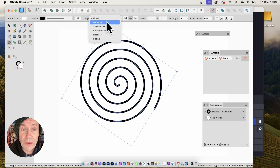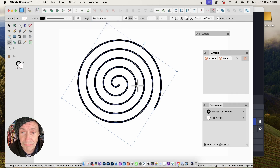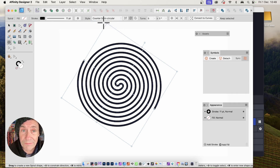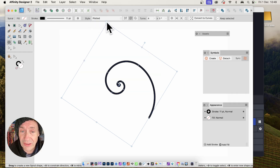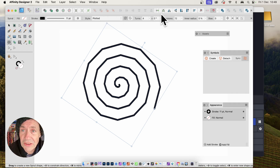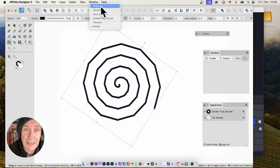You can go for Linear, Decaying, Semicircular — which I think is a really nice one — and also Counter Semicircle, which is one of my favorites. There's also Fibonacci and Plotted, which creates a very unusual one. You'll notice that as you change the type, lots of the settings change. Some things like Bias appear in certain types that won't appear in others. Let's go back to Linear.